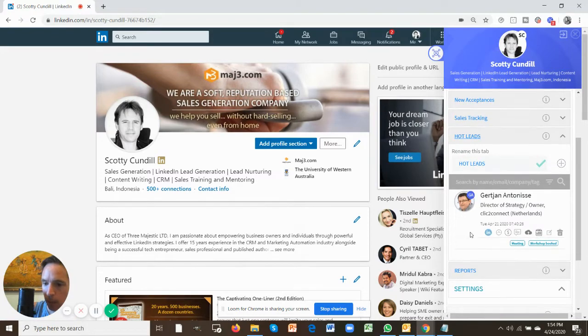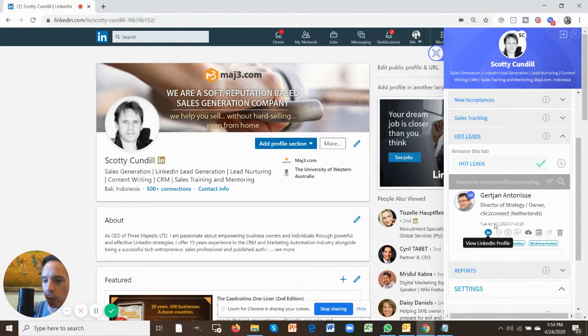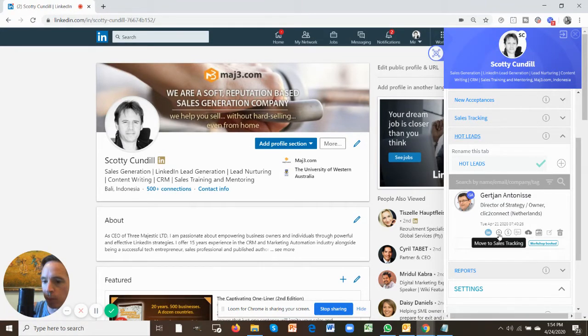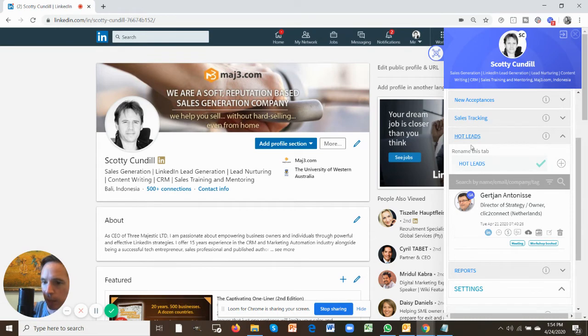So let's go through each of these one by one. Clicking on view LinkedIn profile will take you to this person's LinkedIn profile. Clicking the up arrow will move between tabs, so up arrow moves to sales tracking and down arrow in sales tracking moves them back into the hot leads tab. You can rename this hot leads tab over here if you wish.